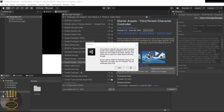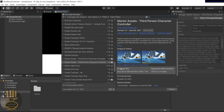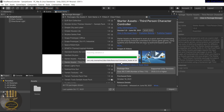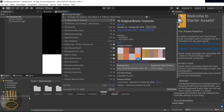At some point a warning message will pop up saying: 'This project is using the New Input System package, but the native platform backend is not enabled in the Player Settings. This means no input from native devices will come through.' All you need to do is click Yes, and the system will continue importing the Starter Asset.